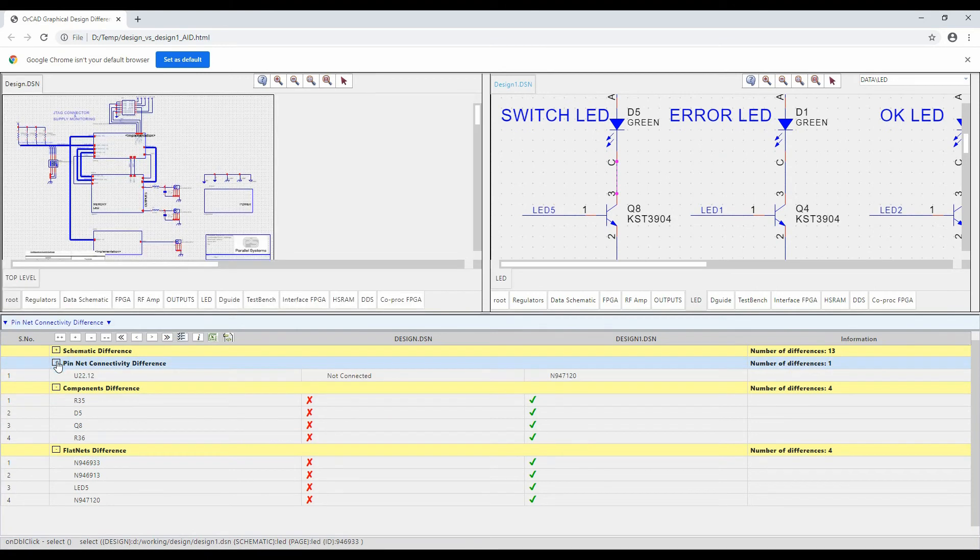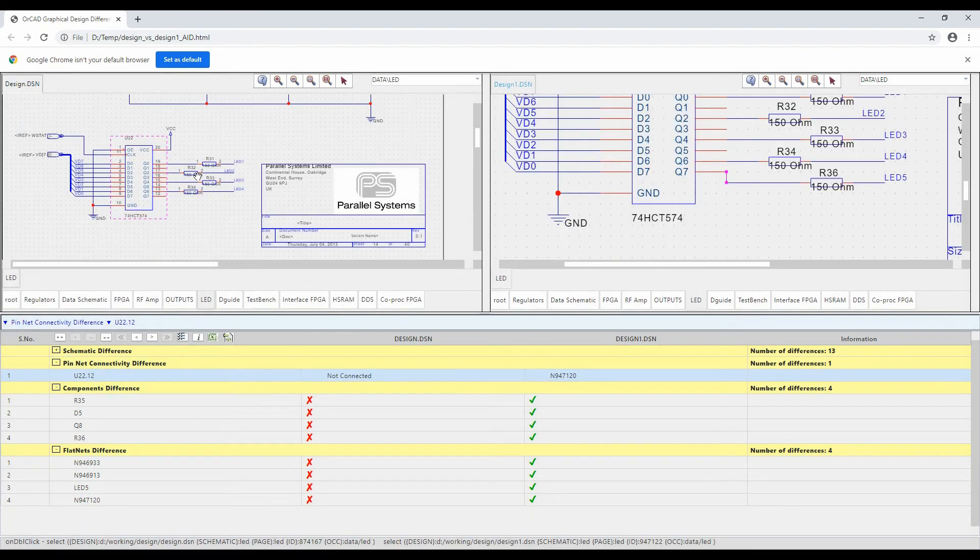If we look at pin connectivity differences, so if we double click on here it's going to show me effectively this is what it looks in the old one, this is what it looks in the new one. So you can actually get to see the representation of what the differences are.